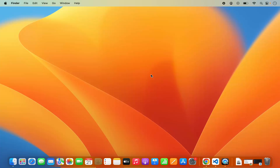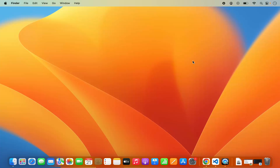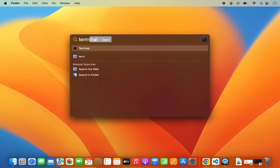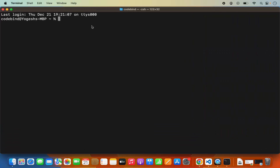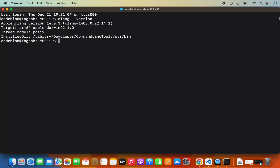Before starting with the development of our C++ program, we need to have the C++ compiler in order to compile our code. To check whether the compiler is already there on your Mac, you just need to open the terminal. Click on Spotlight Search and search for Terminal. Once the terminal opens, type the command: clang --version and press Enter. If this gives you output which says Apple clang version something, then the compiler for C++ is installed on your Mac.